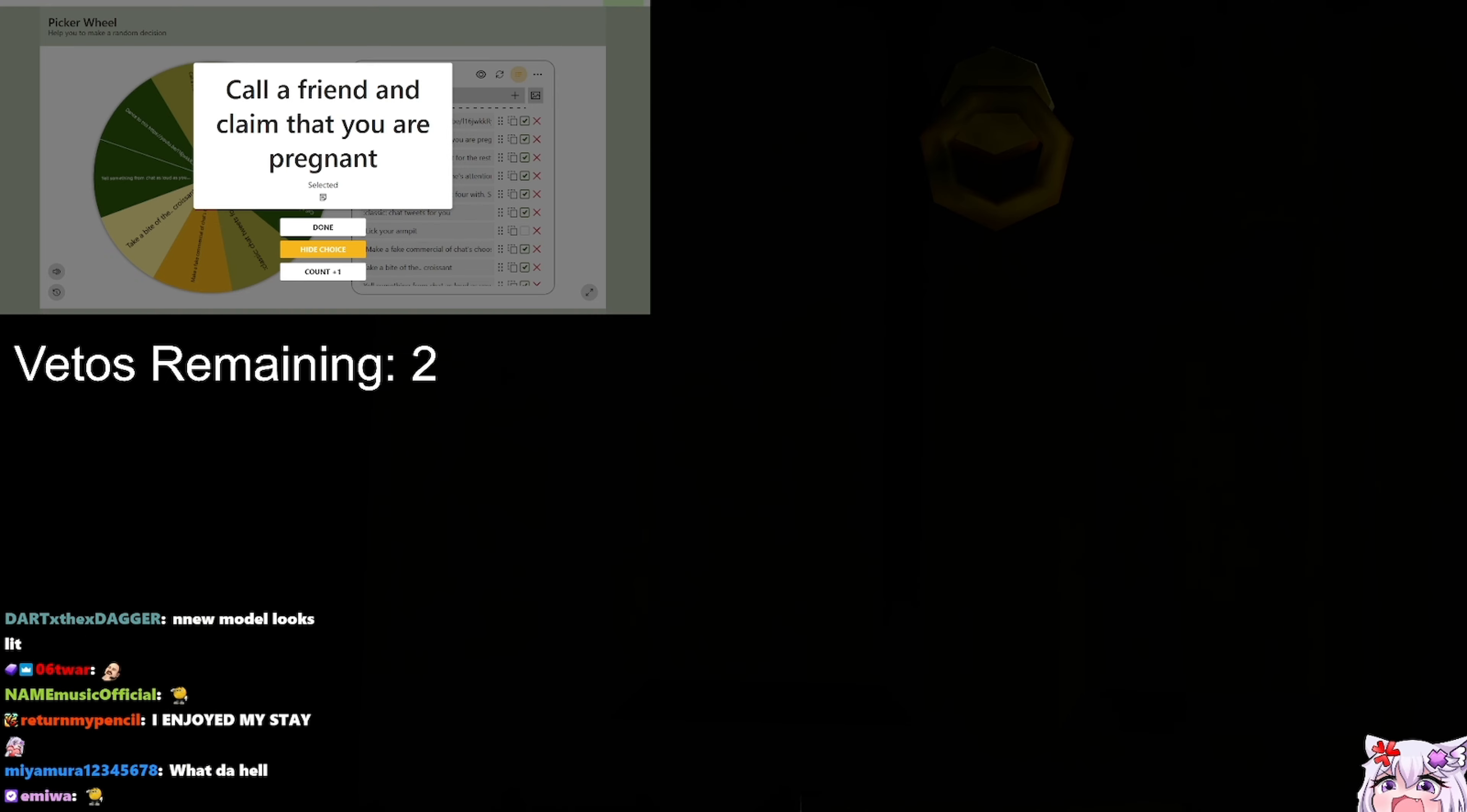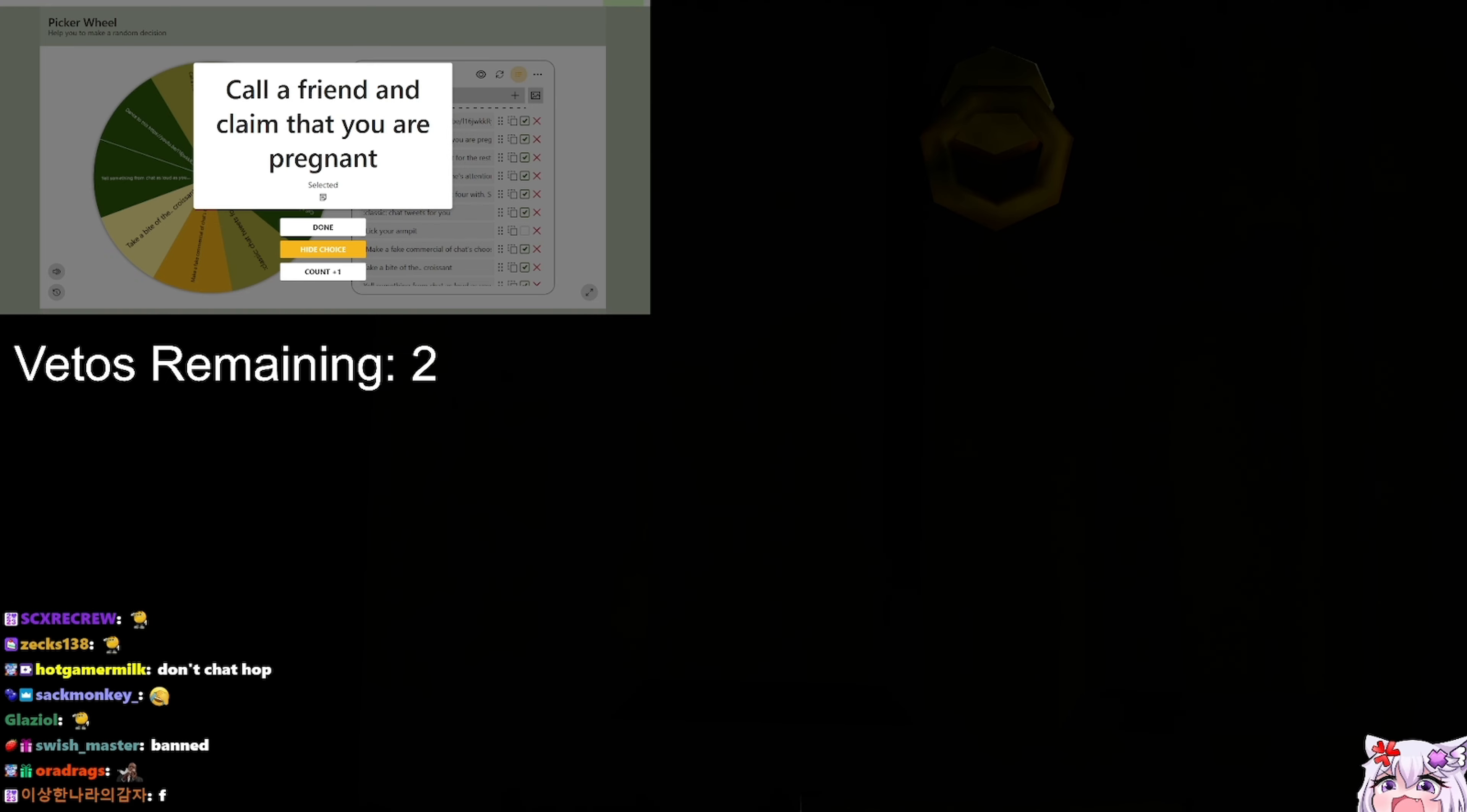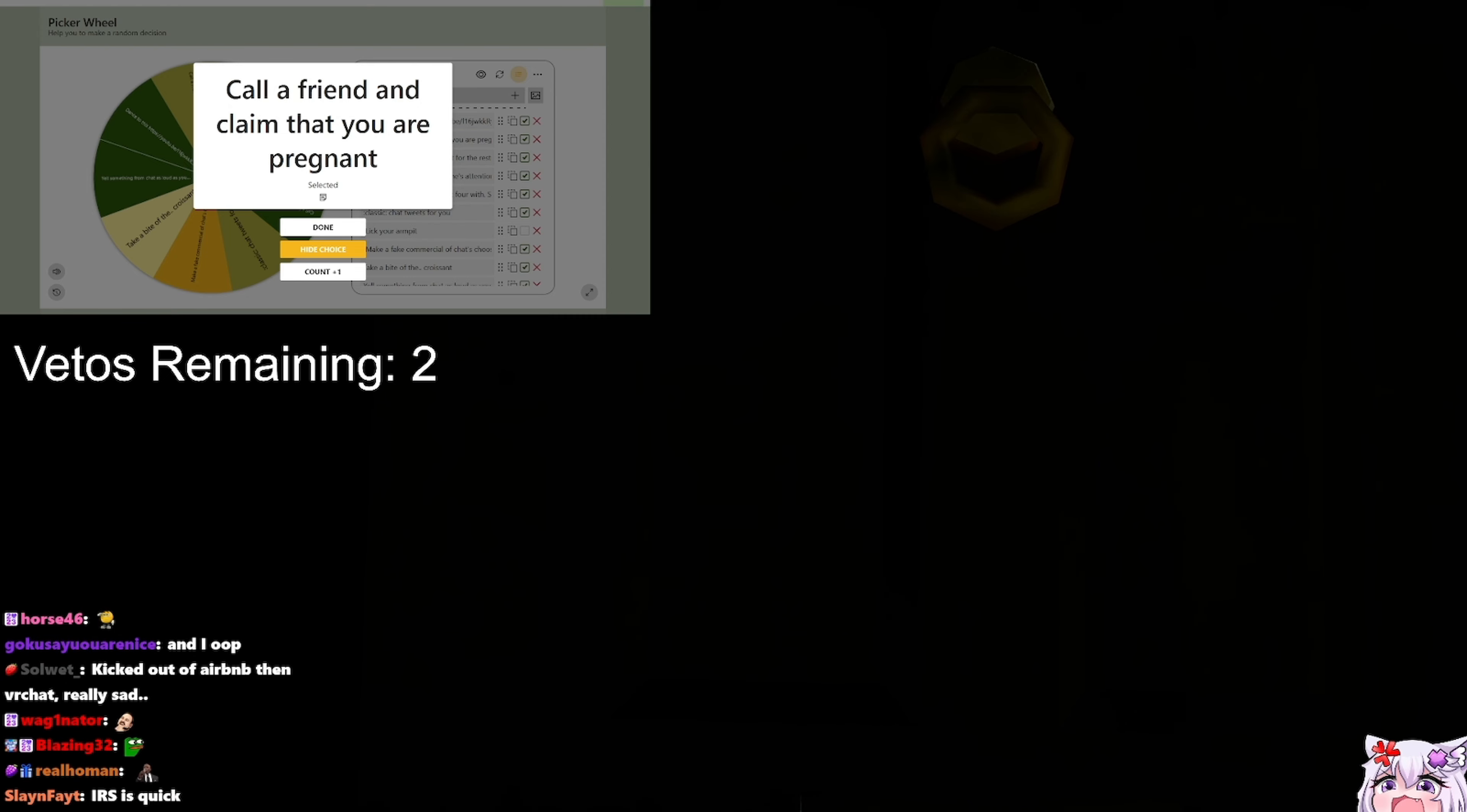Hello? Hey, what's up? Hey, Noomi, how's it going?